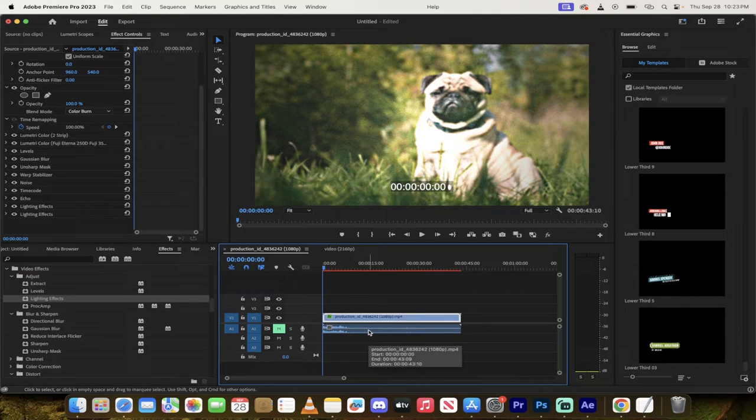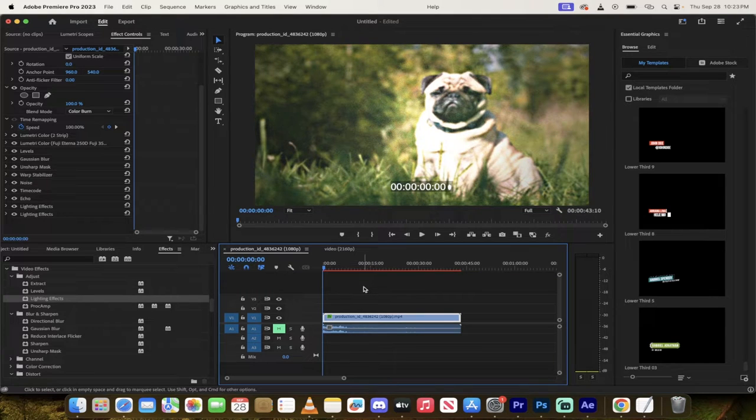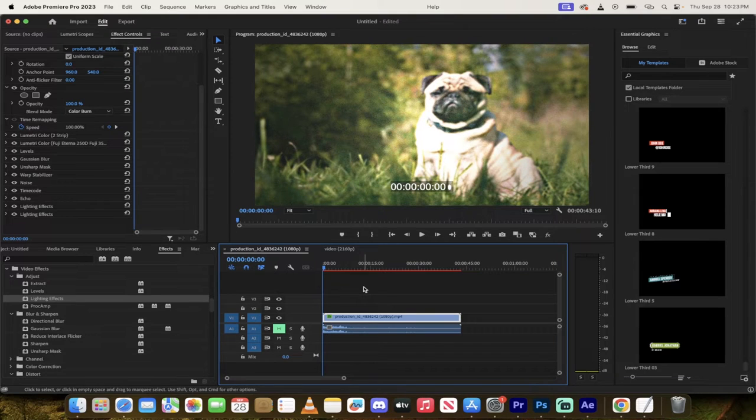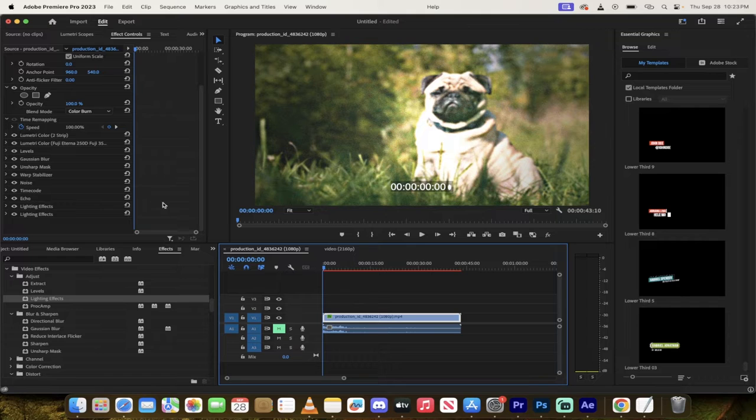Hello everybody, welcome back to another Premiere Pro tutorial. This is a quick one. I'm going to show you how to get rid of timeline lag in a lot of cases. This doesn't solve them all, but it solves a lot of them.